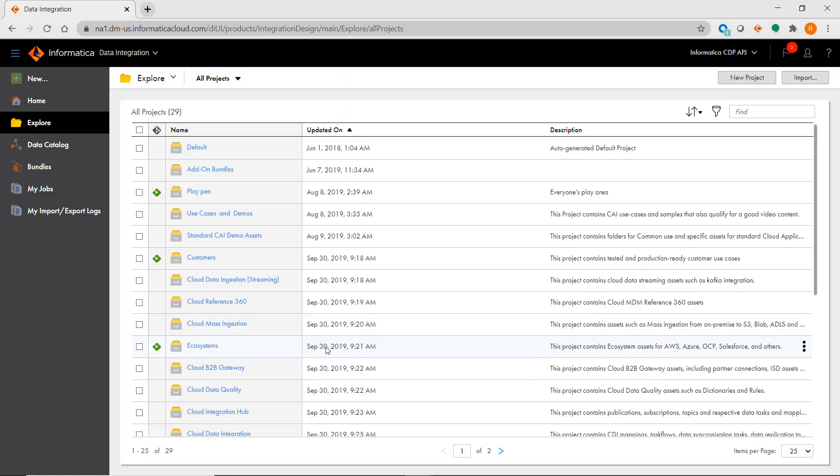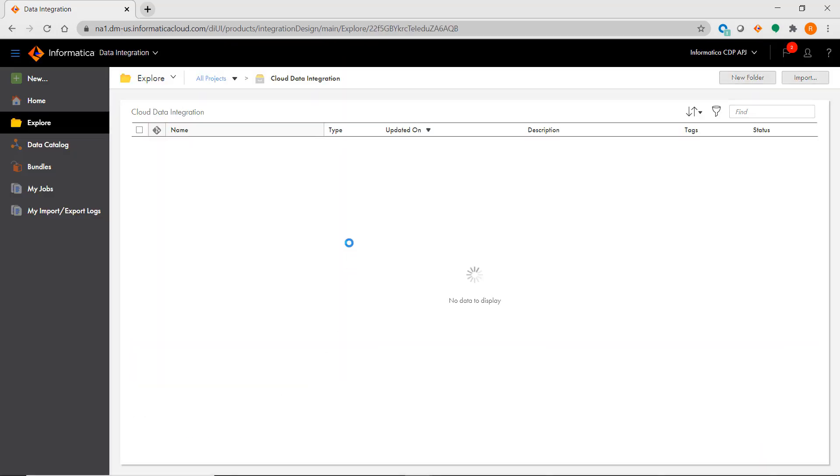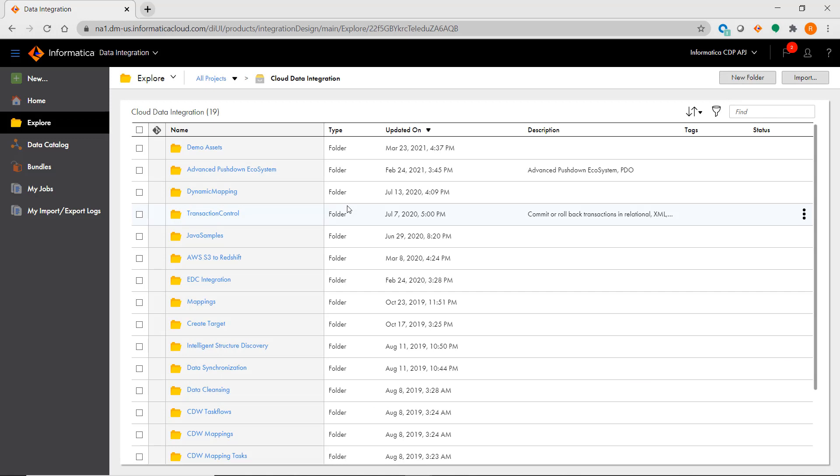To create a folder you just need to click on the project where you want it created and then you can click on New Folder.